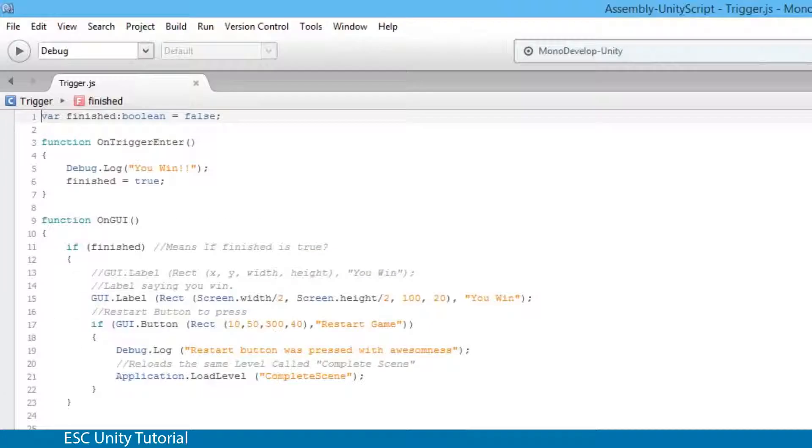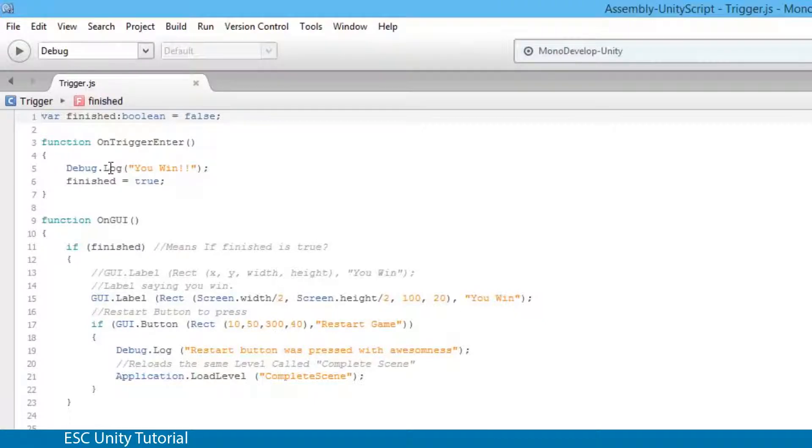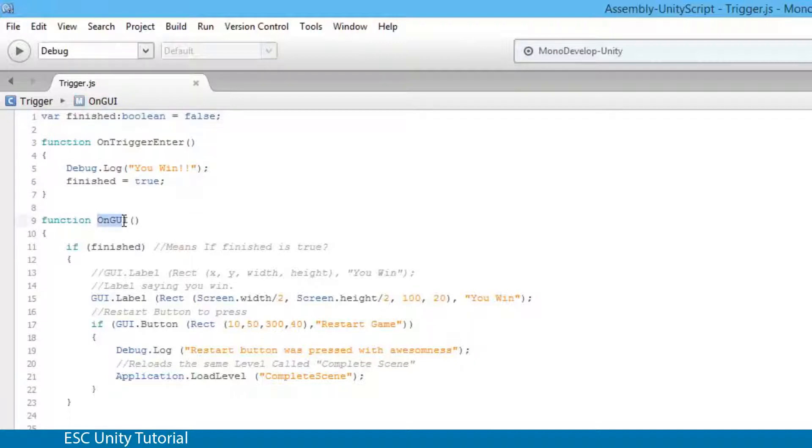Once it opens up in Monodevelop what we actually have is we need to first find out where is the U-WIN component that actually gets displayed. And if we quickly look down in our onGUI function we can see that gui.label and that's the U-WIN section.